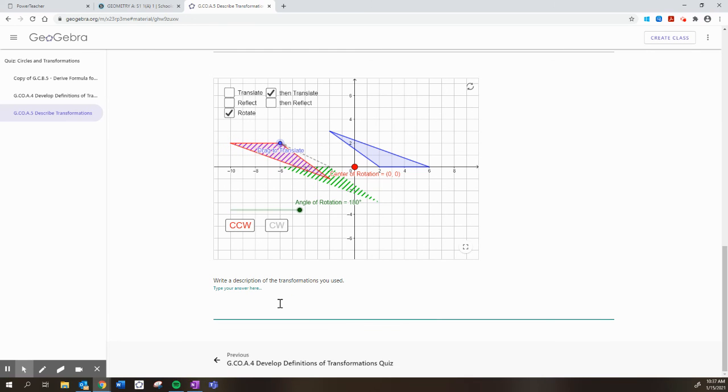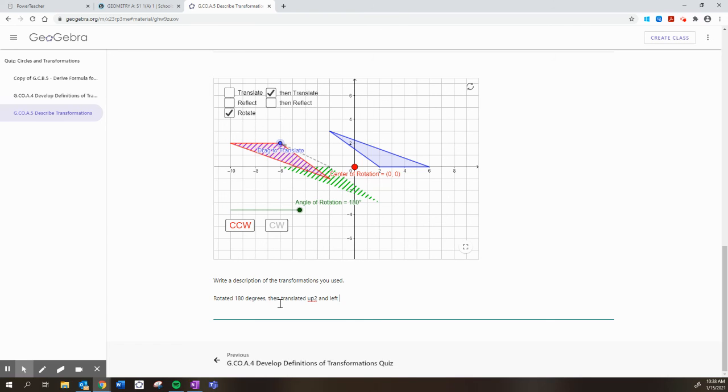I could just say I rotated 180 degrees, then translated up two and left. What is that? One, two, three, four units. So you should do something similar on the retake.